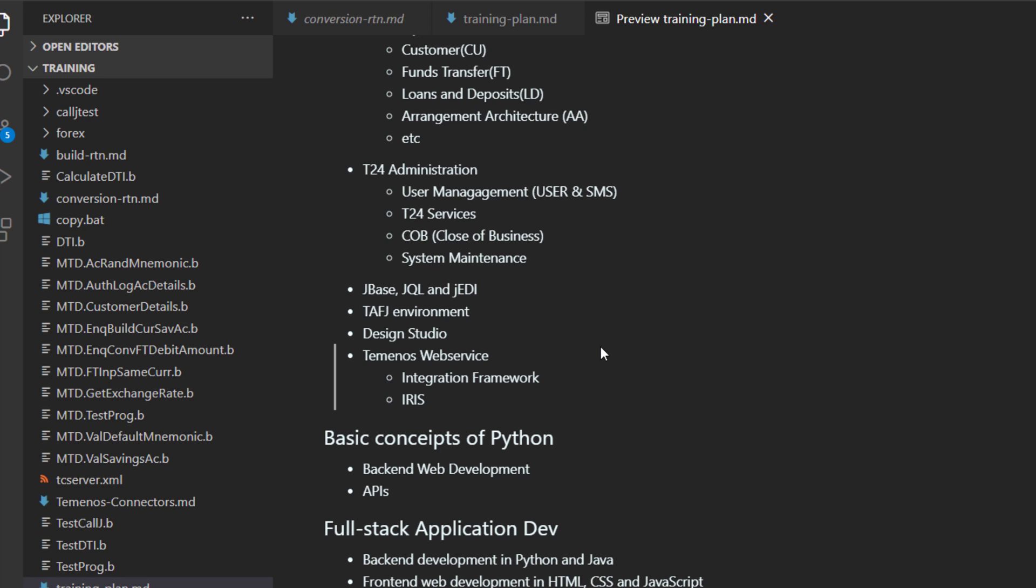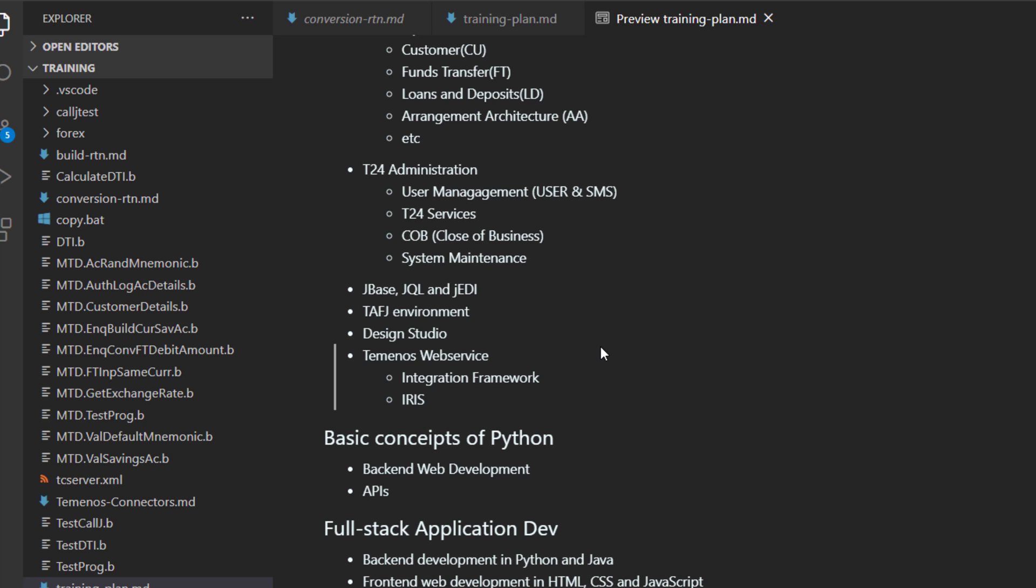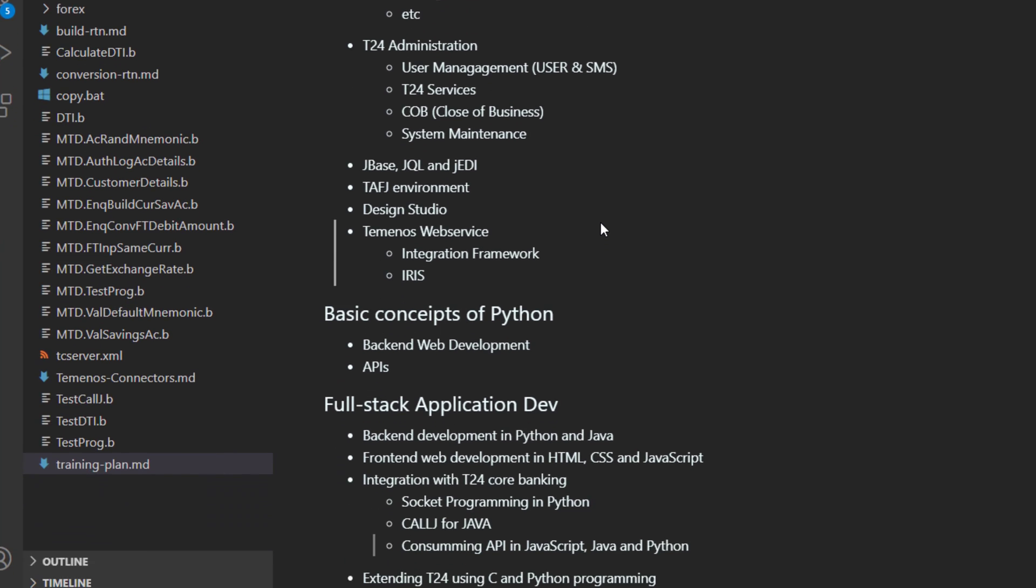Then I will talk about the basic concepts of Python that will allow us to do the integration with T24. So I am going to try to make it simple in one or two videos. Talk about Python programming and the backend web development and the APIs.